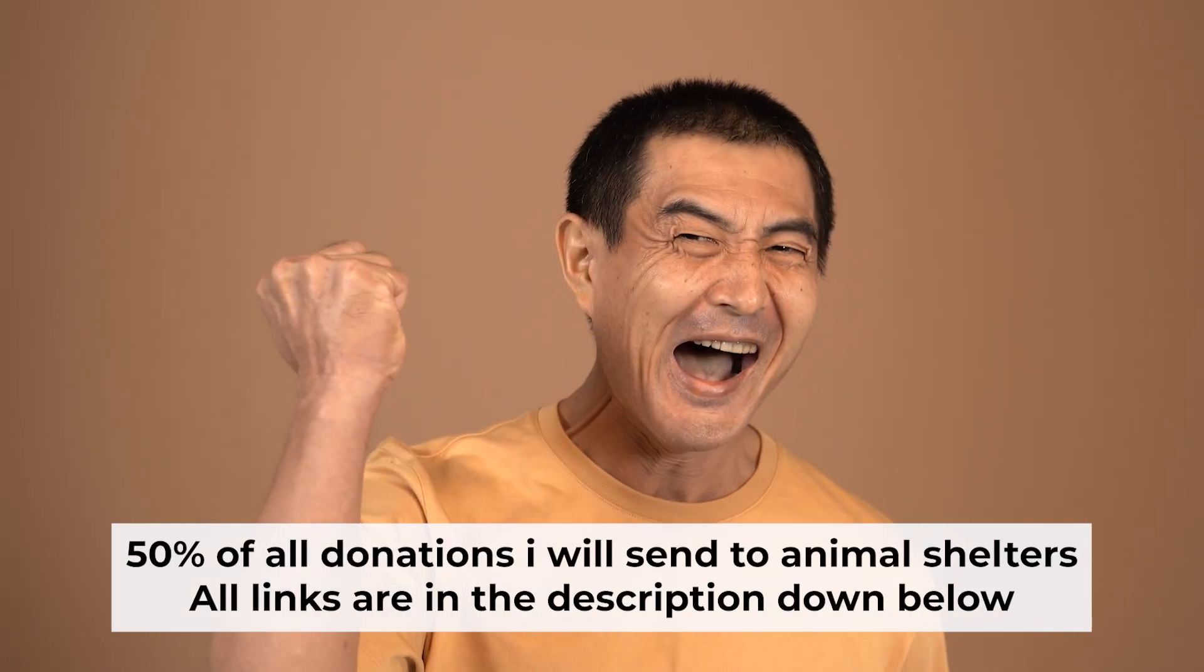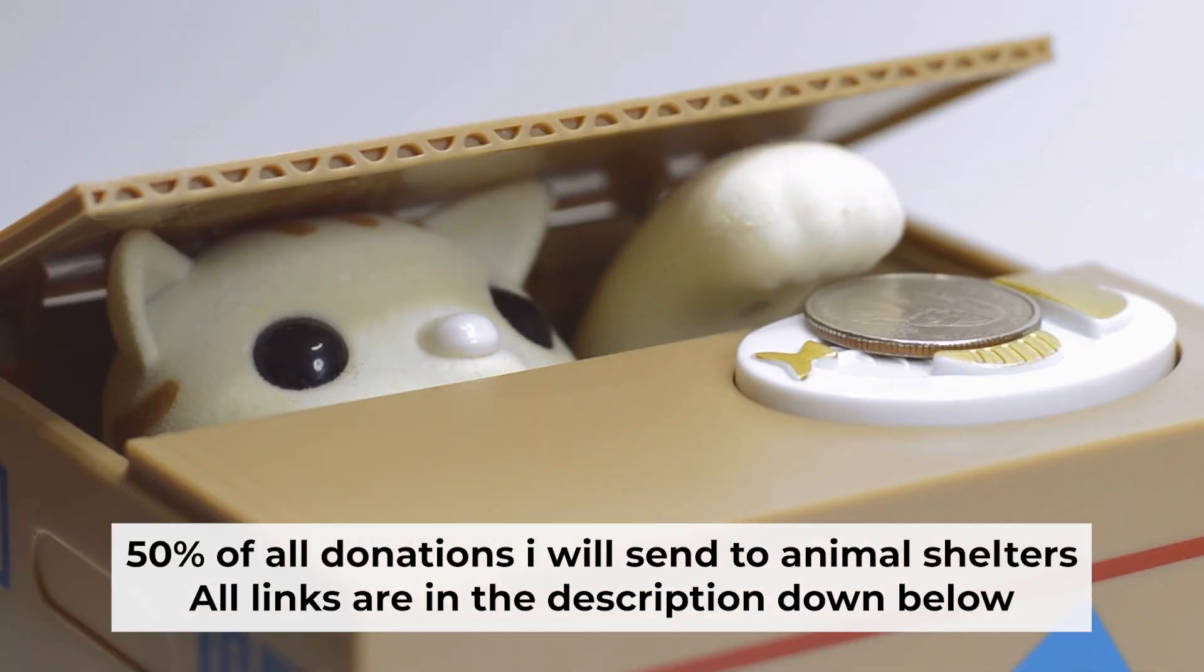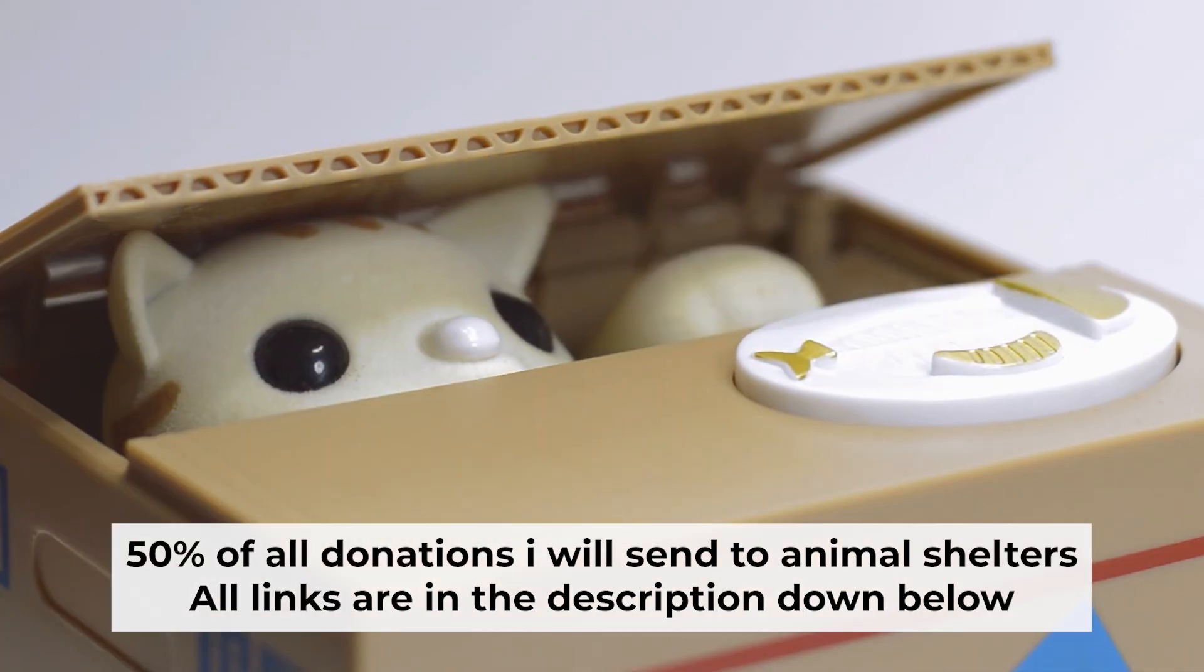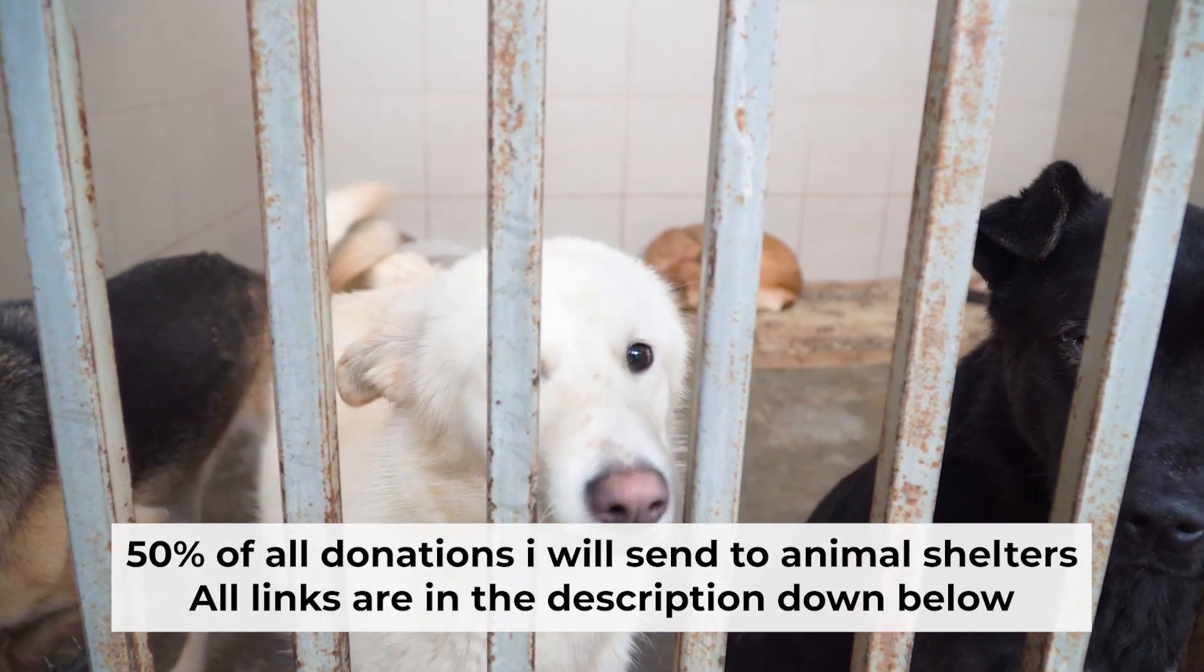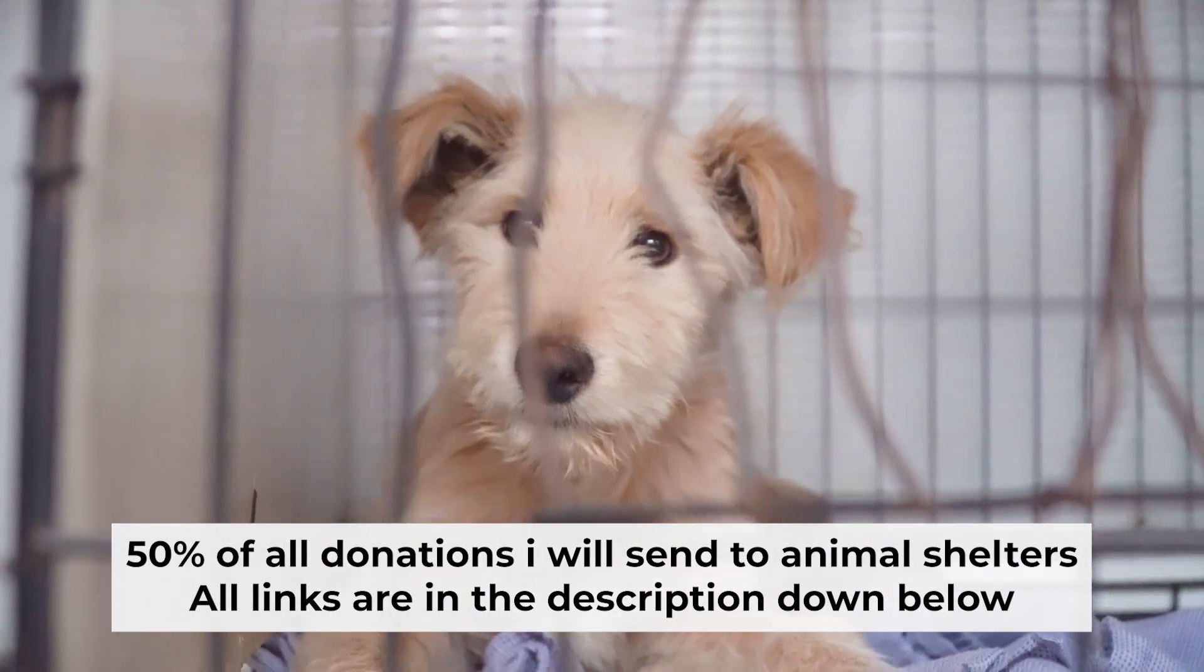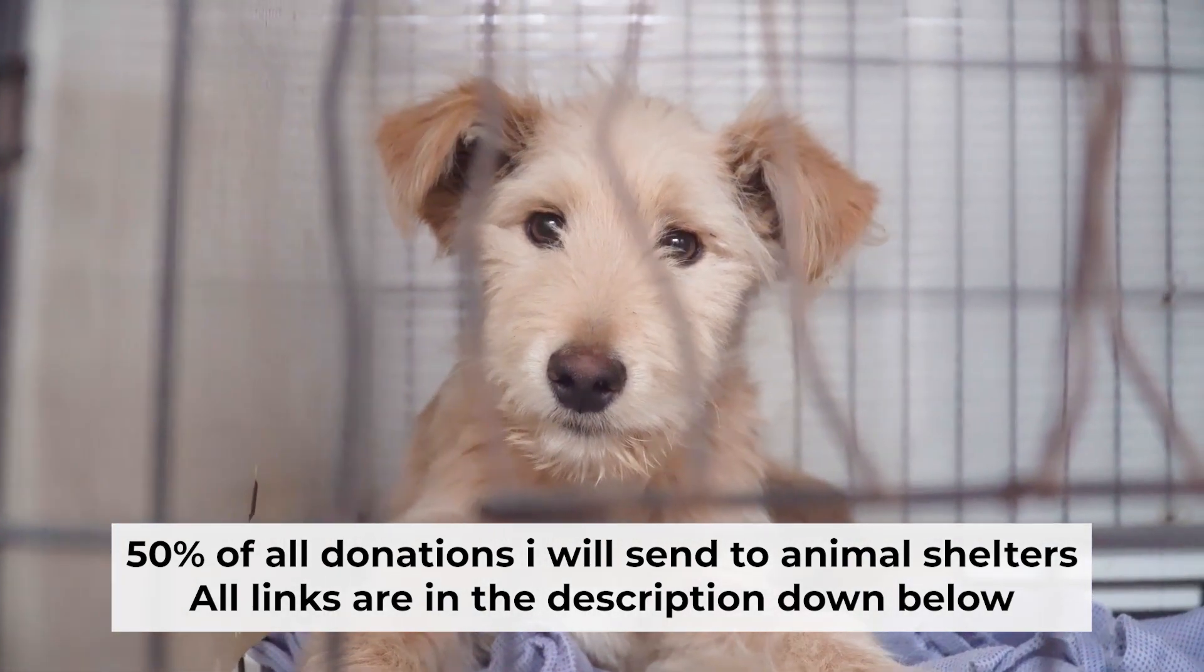That's all. If my video was useful, please support my work. I donate half of all donations to shelters. You can find more details in the description below.